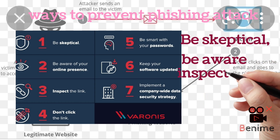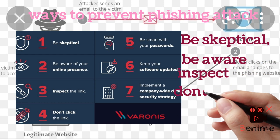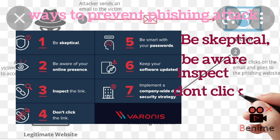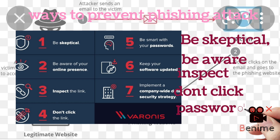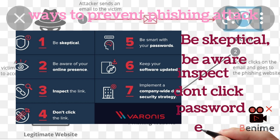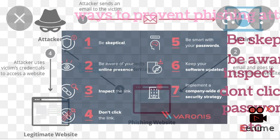Be smart with your password. Keep your software updated. Implement a company-wide data security policy.